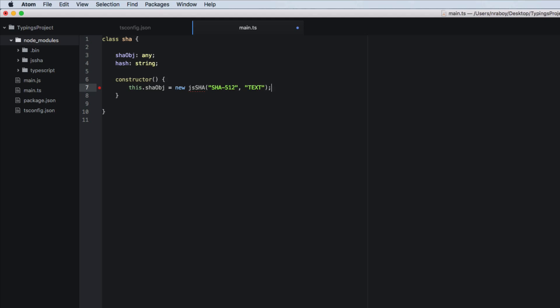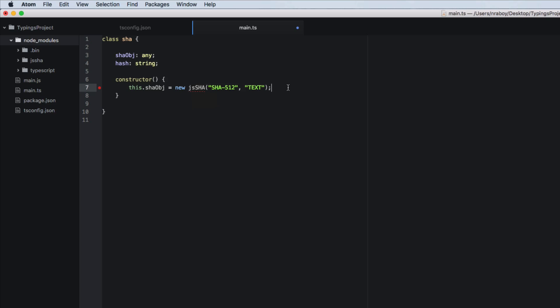So you'll notice js shaw is highlighted in my atom editor. Although js shaw is a very valid function inside of this JavaScript library. Our typescript configuration and compiler doesn't know about it.